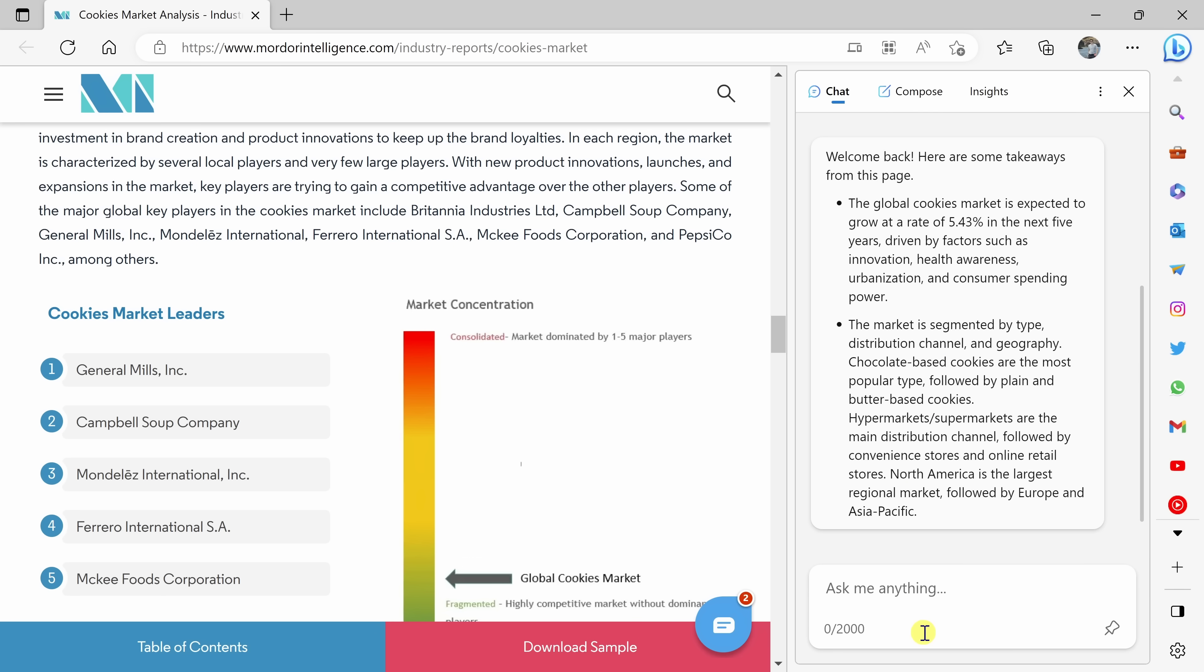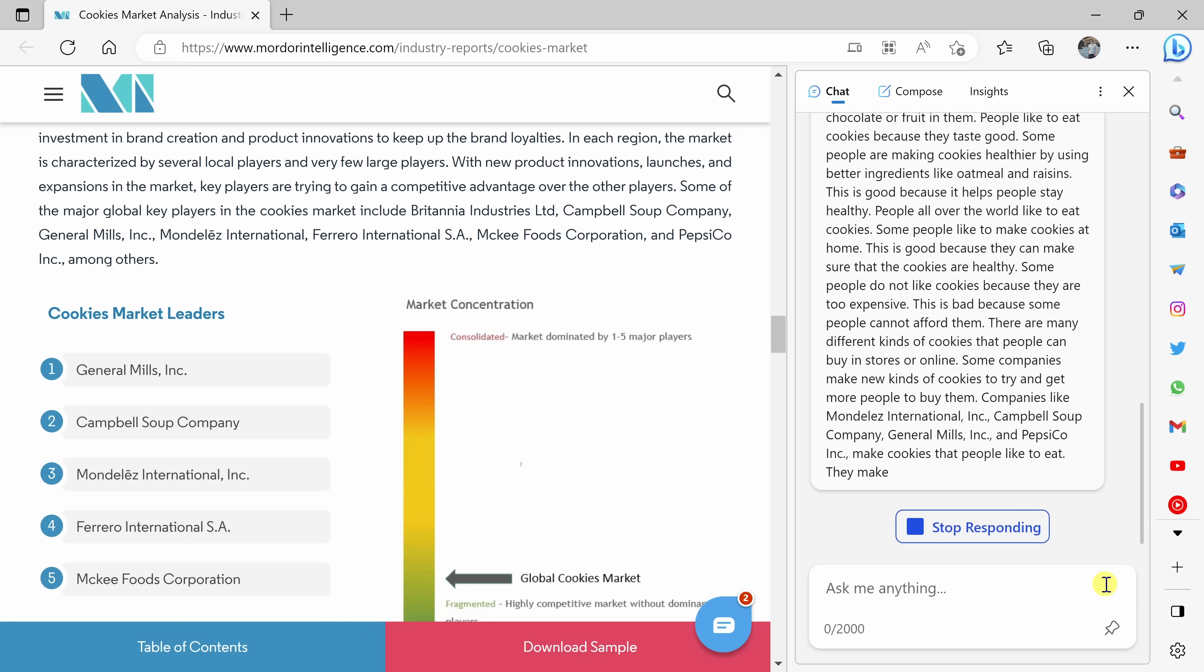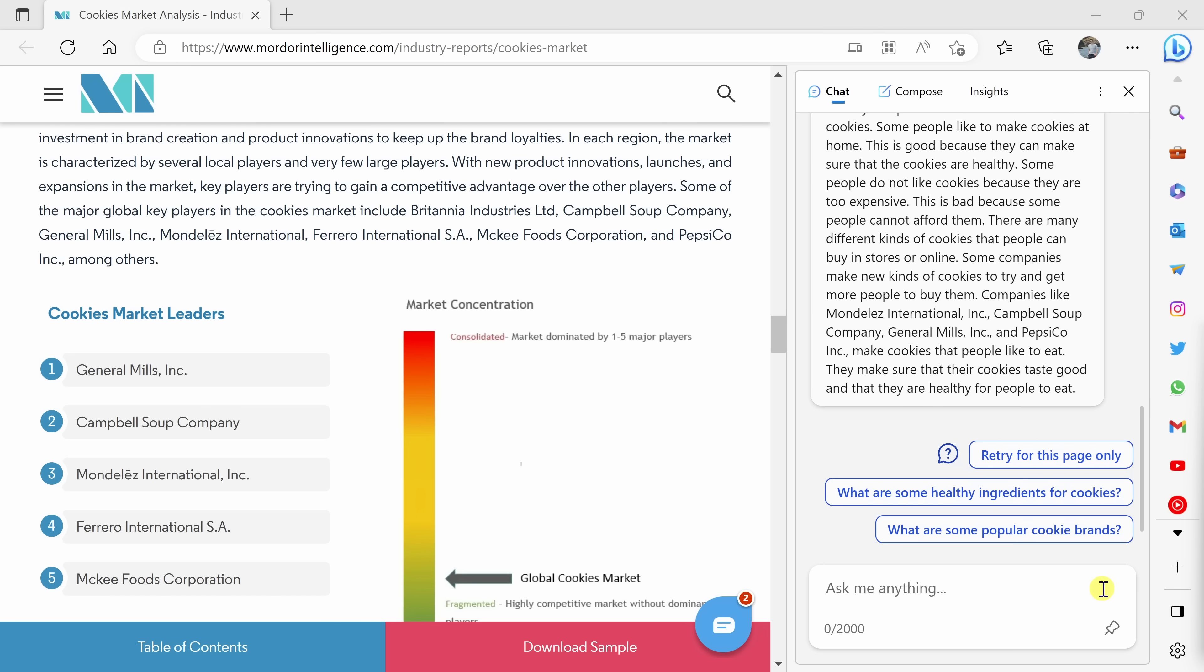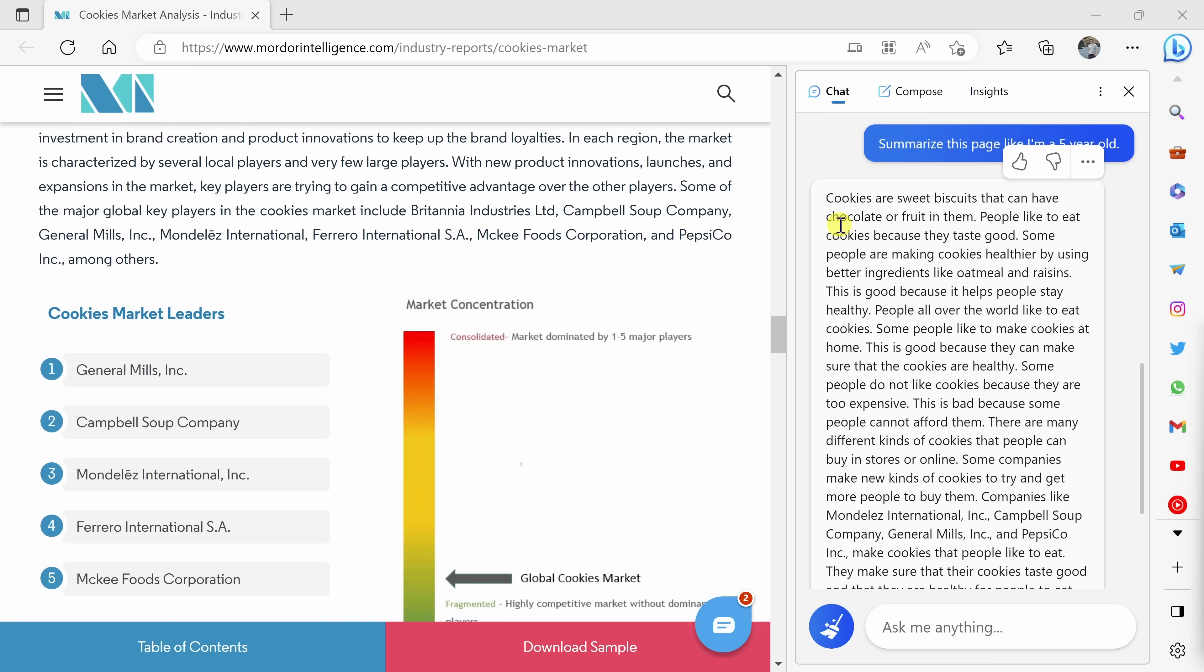That's really nice, but it's still a little bit dense for me. Down here at the very bottom, it says ask me anything, so I could ask any question at all, or I could ask questions specific to this website. So let me type in summarize this page like I'm a five-year-old, and then here I'll click on this icon.